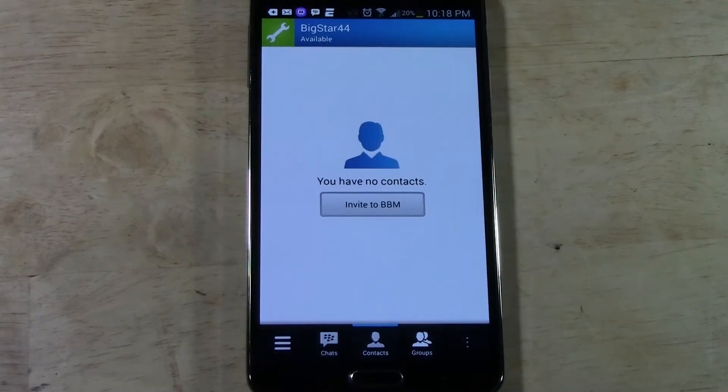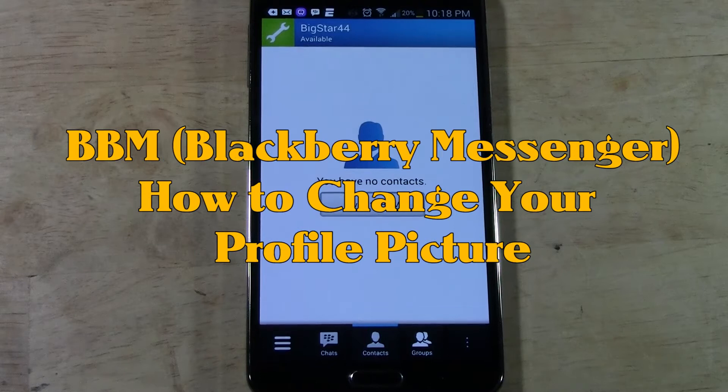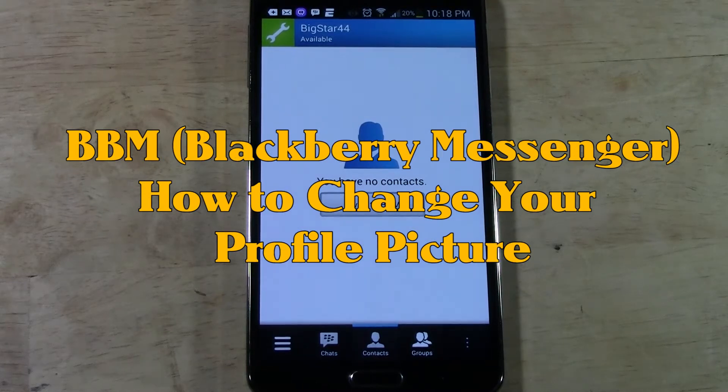How's it going out there? Welcome from H2 Tech Video. Today I want to show you how to change your profile picture on BBM.